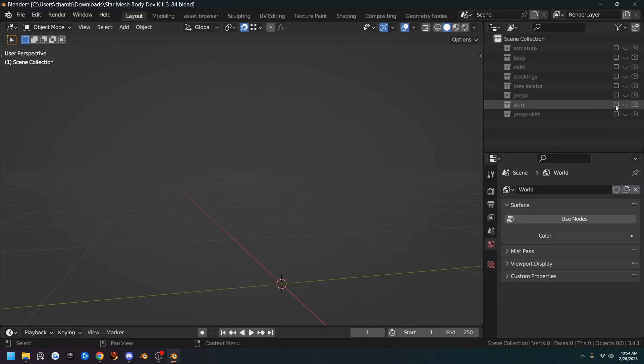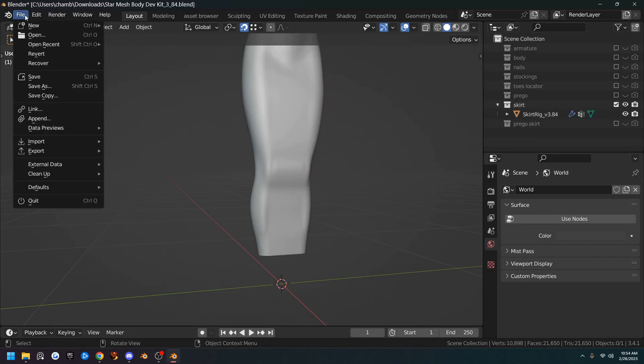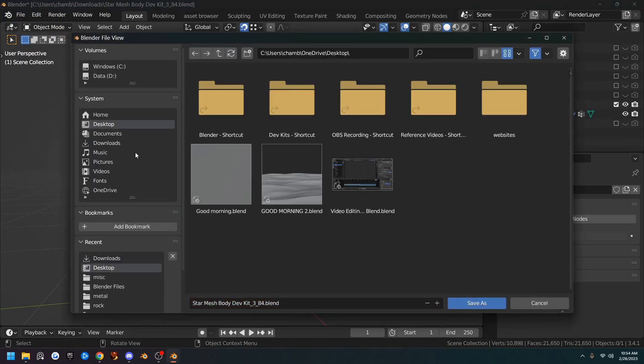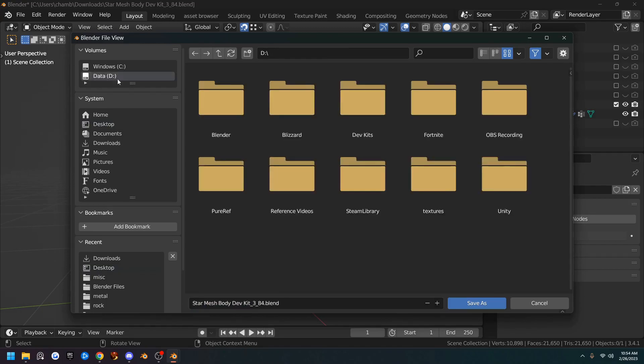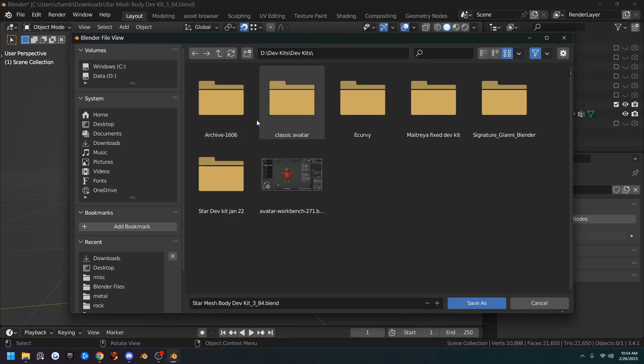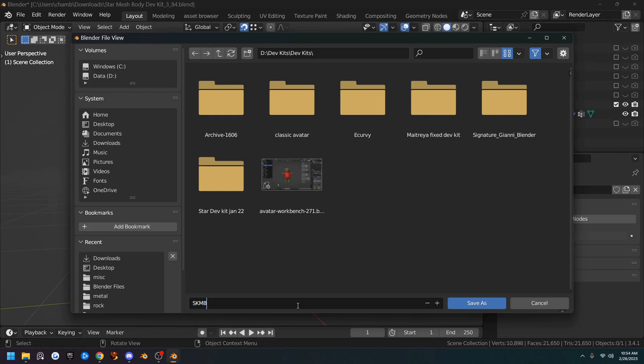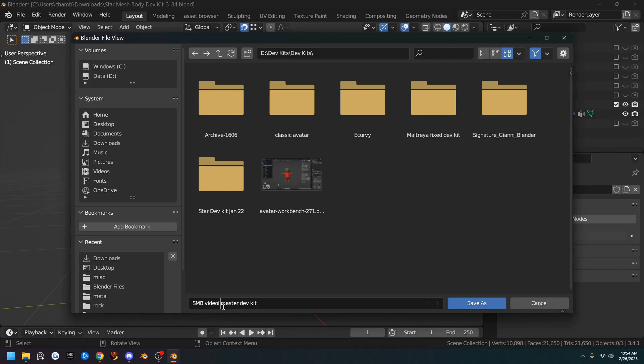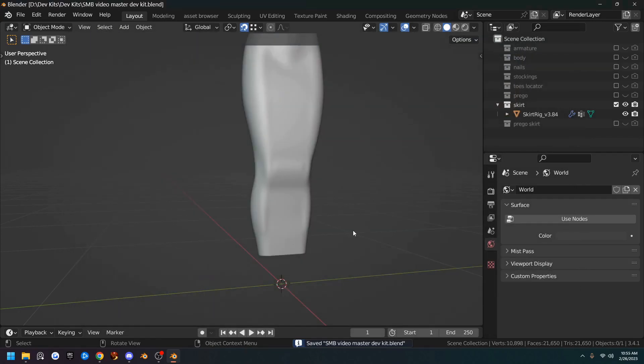So let me go back here. Go to skirt file. I'm going to save as desktop. I'm going to name it. Actually, I'm not going to save it as desktop. I'm going to actually save it in my dev kits folder. Go ahead and make yourself a dev kit folder because eventually you'll collect some other dev kits if you don't already have some. And I already have a star mesh body one in here. But I'm going to name this SMB Video Master and save as.